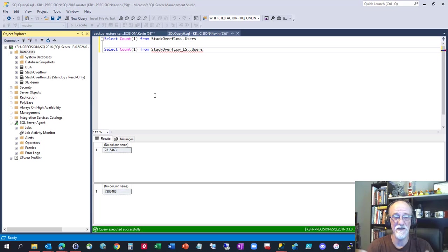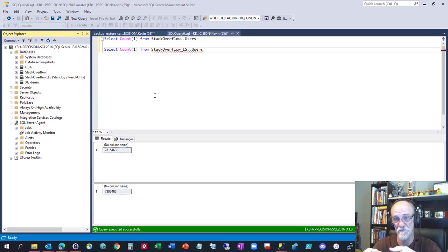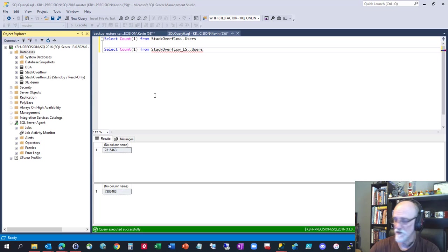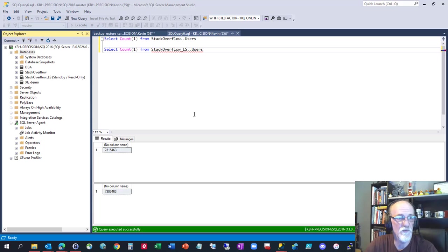And before I forget to say it, it doesn't work if you have two different things doing log backups like log shipping and OLA or maintenance plans. That will break everything. Learned that the hard way ten years ago.